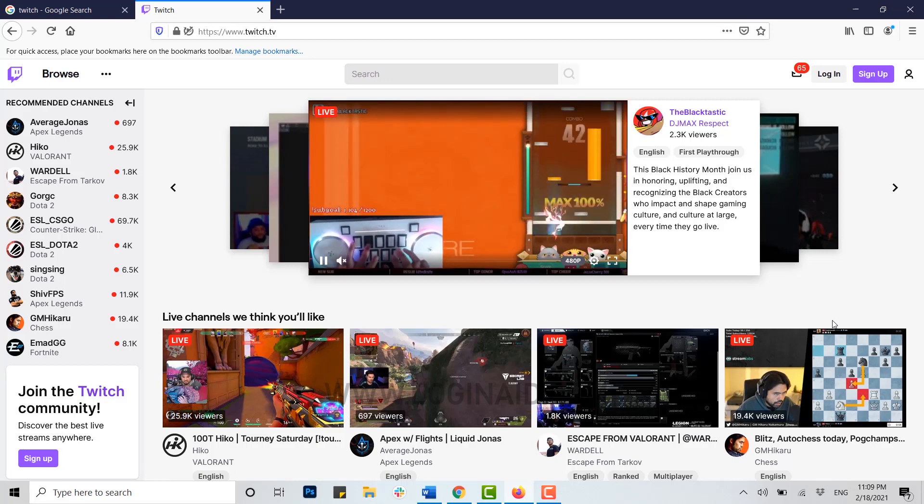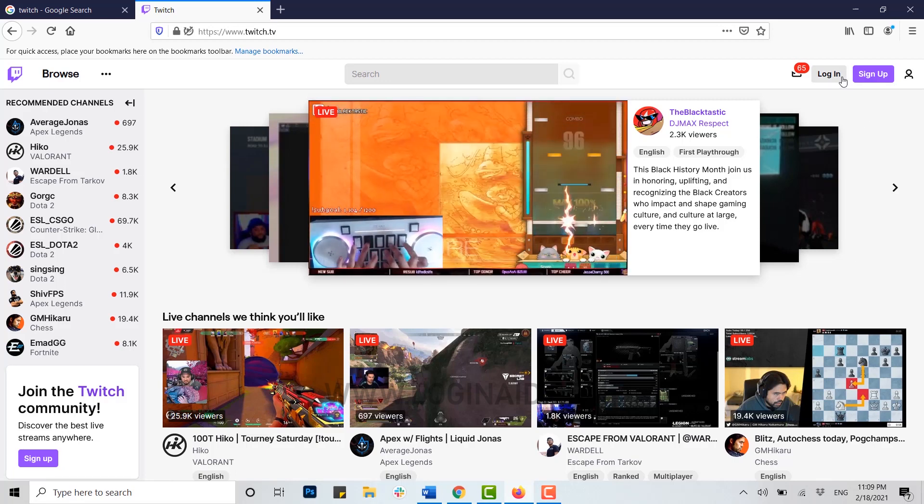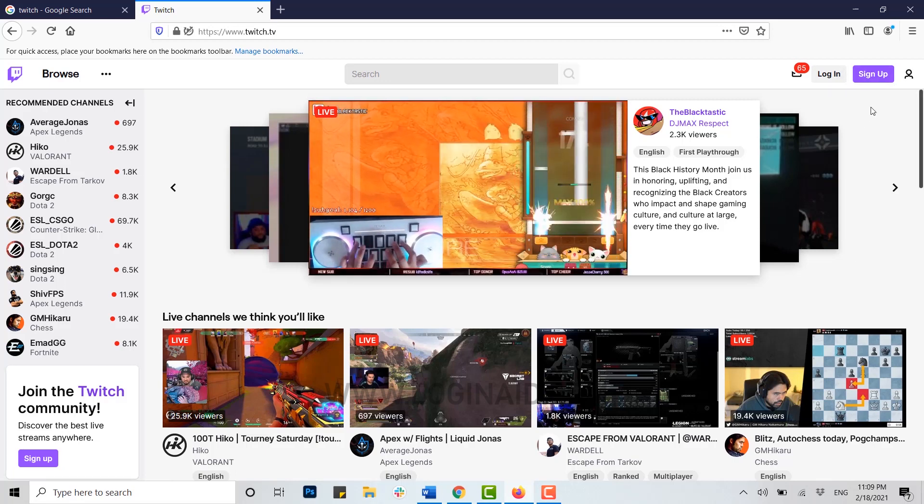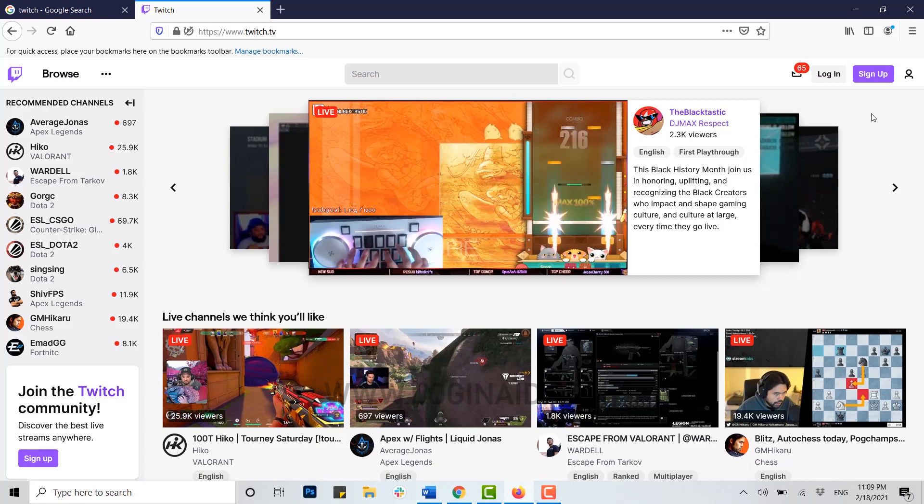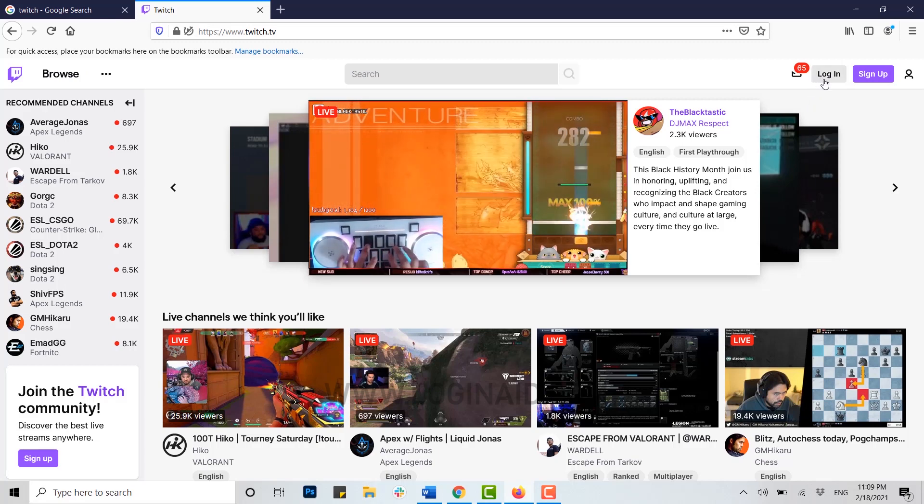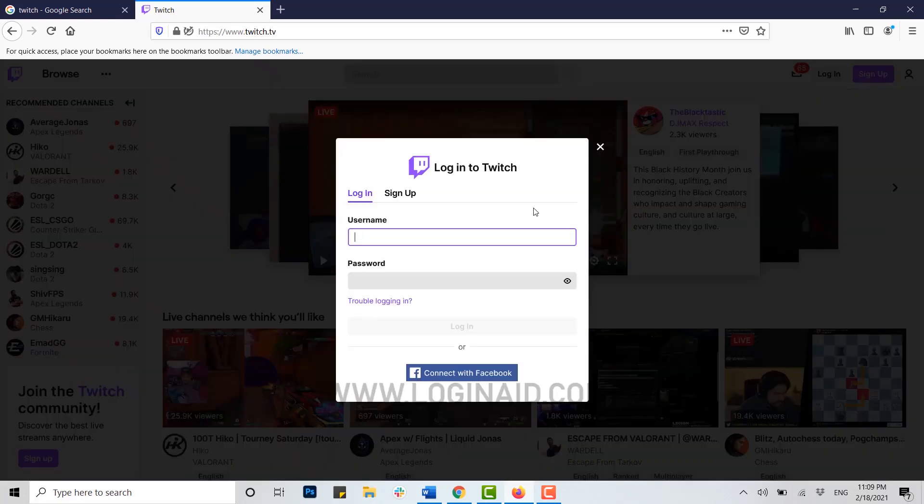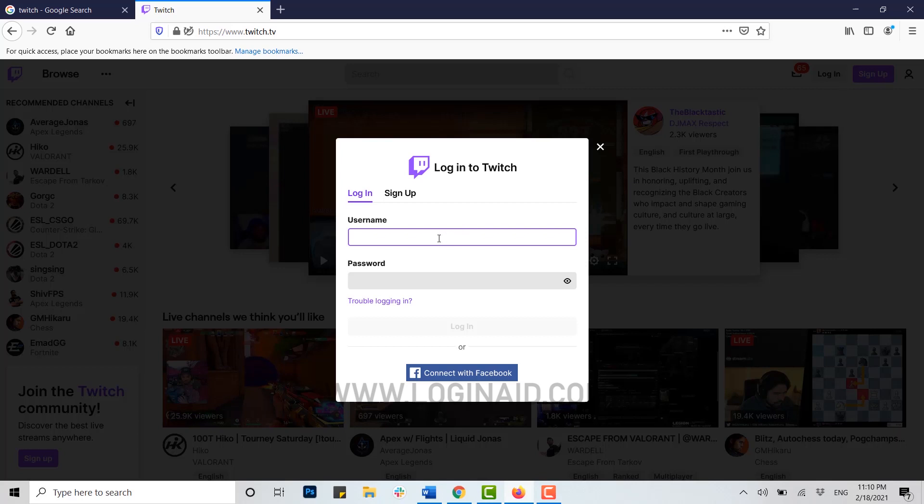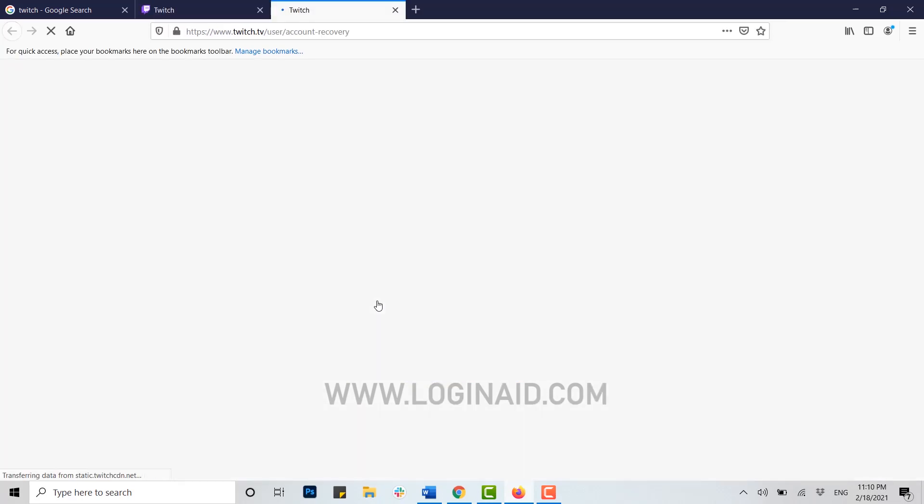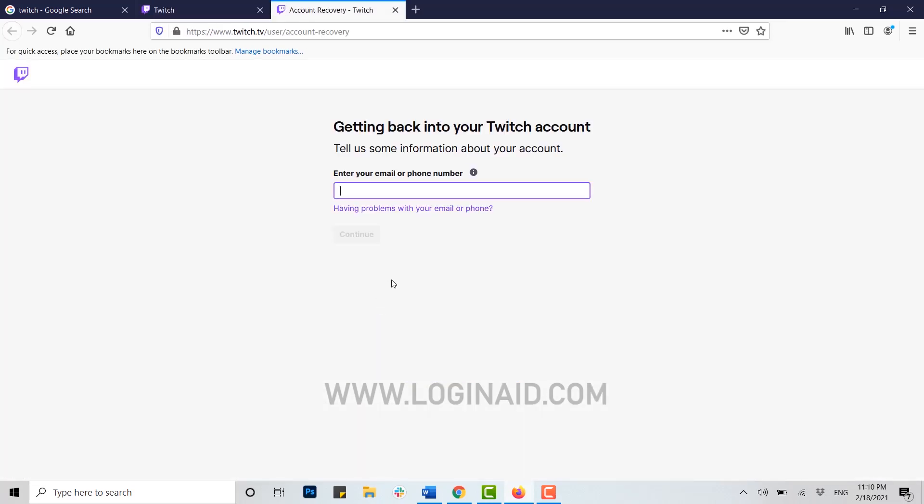You can see at the top right there's a login and sign up option available. Click on login. Once you click on login, you will be directed to the login page where you're asked to provide your username and password. But in this video, we will show you how to recover it. For that, click on trouble logging in to get back into your Twitch account and enter your email or phone number.